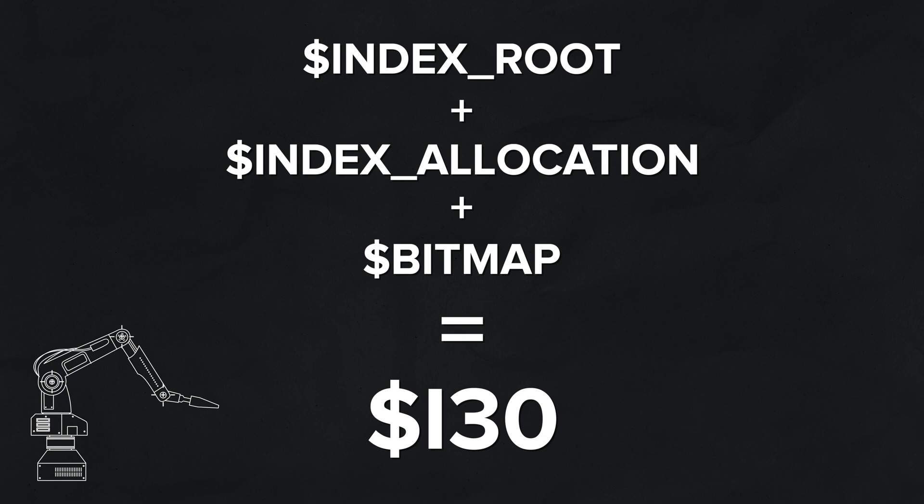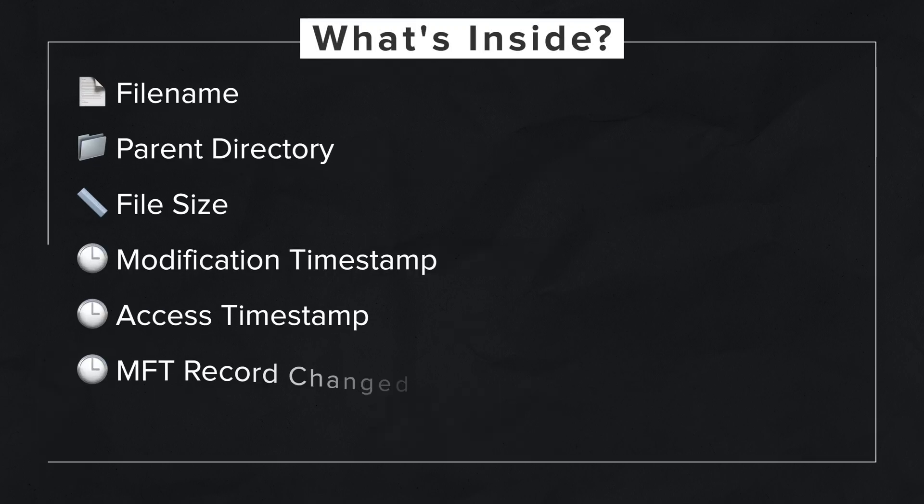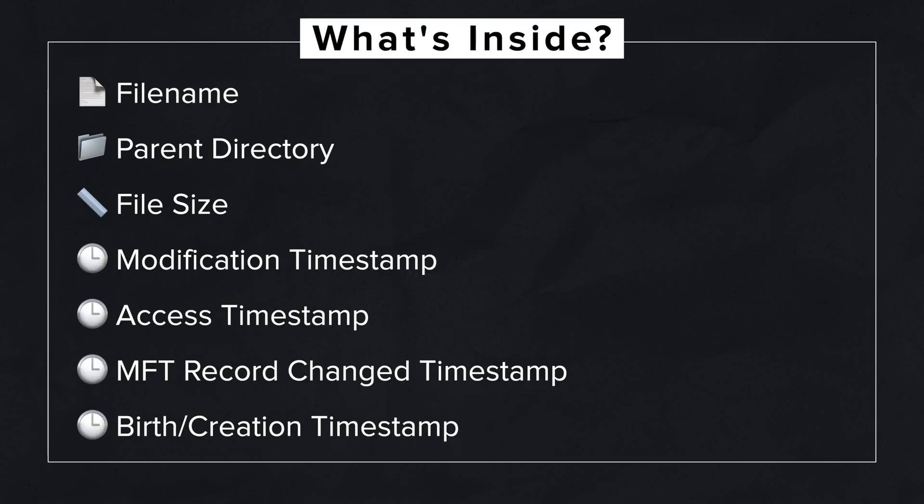So the index root, the index allocation, and another attribute called dollar BITMAP, which tracks which index records are in use, are together referred to as dollar i30. So it's more of a virtual construct.